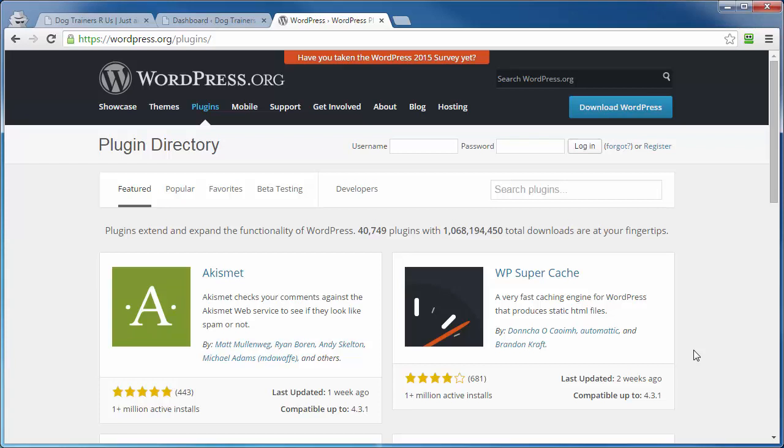A WordPress plugin is a piece of software that adds functionality to your WordPress site. This video is going to show you how to locate, add, and activate plugins for your WordPress site.